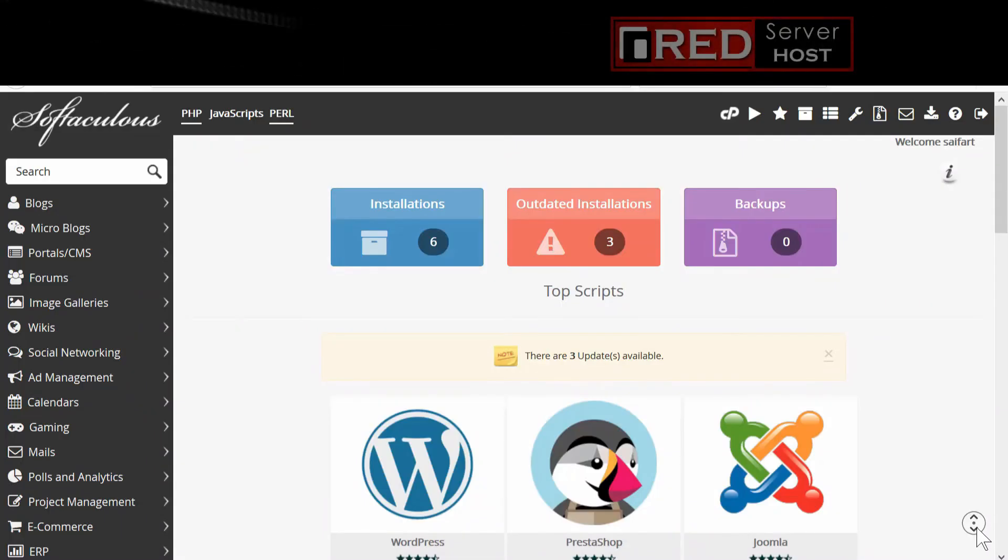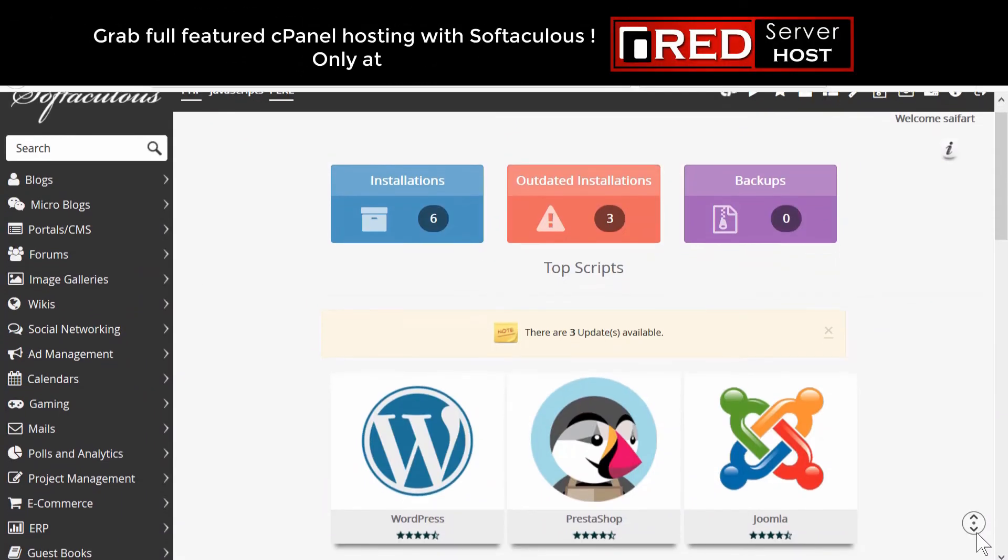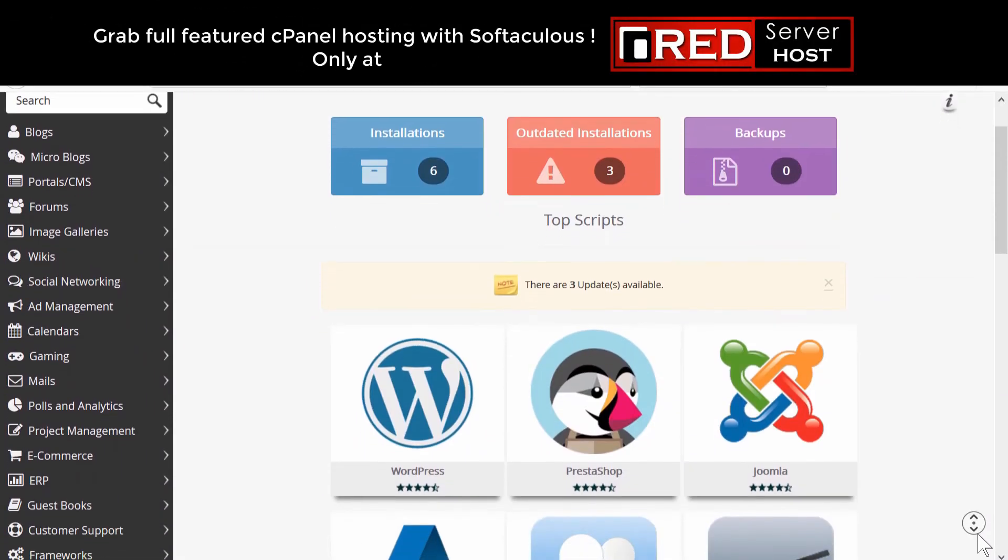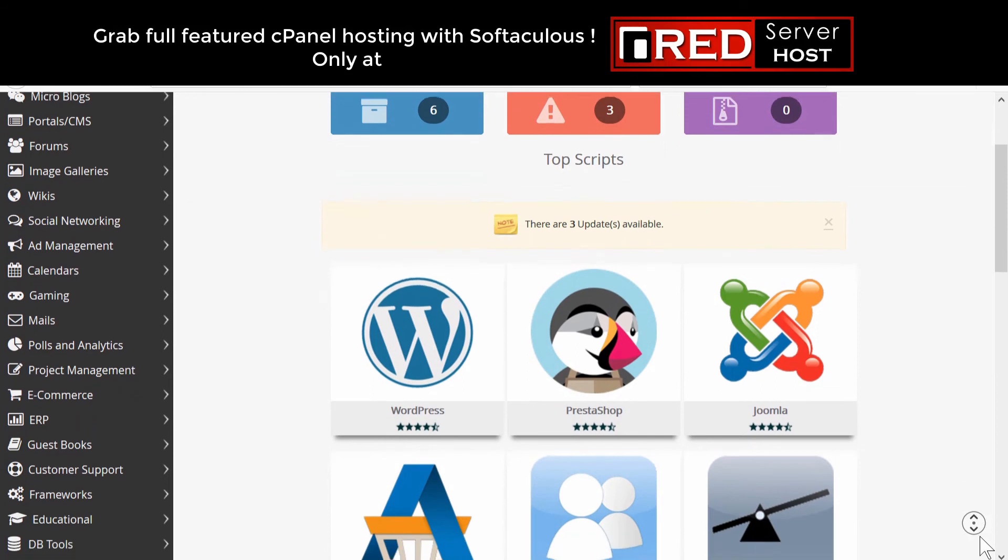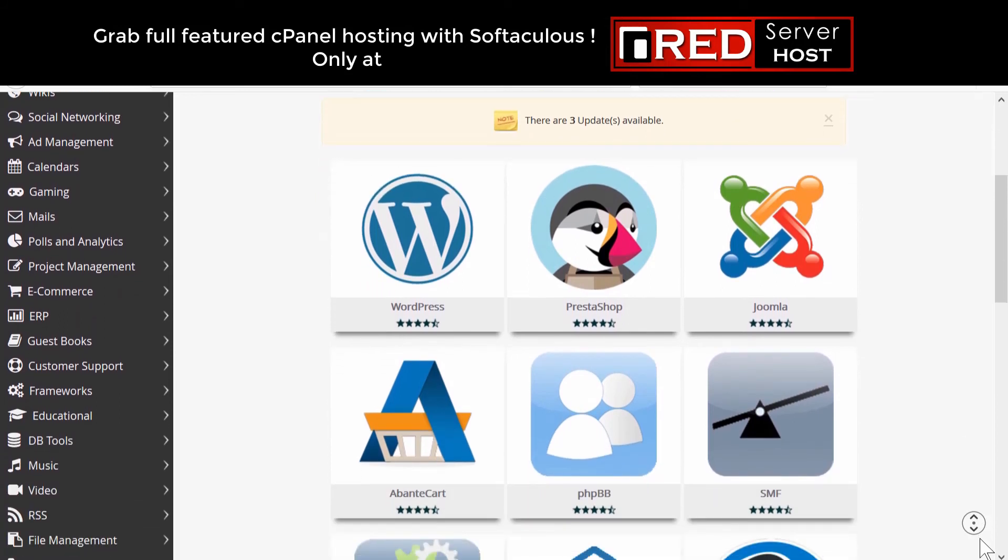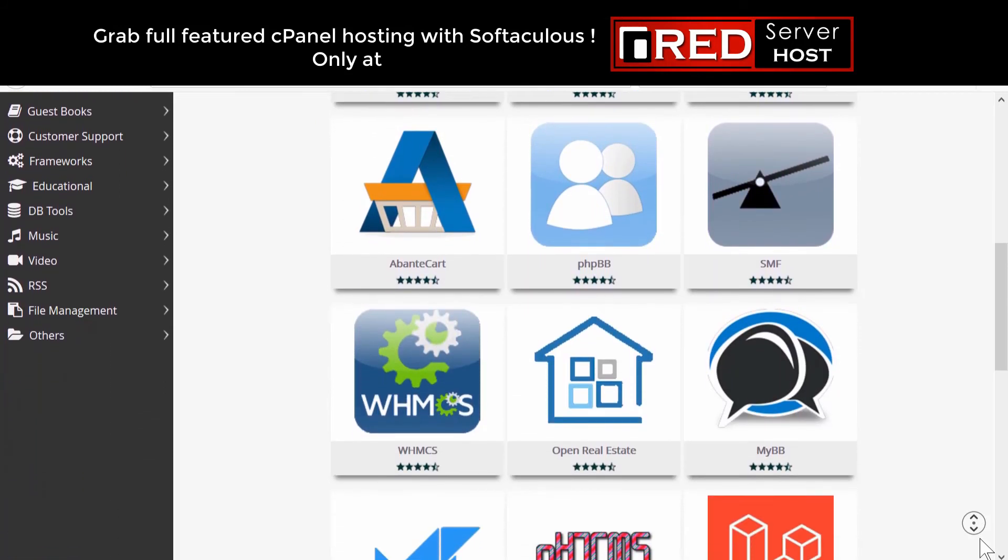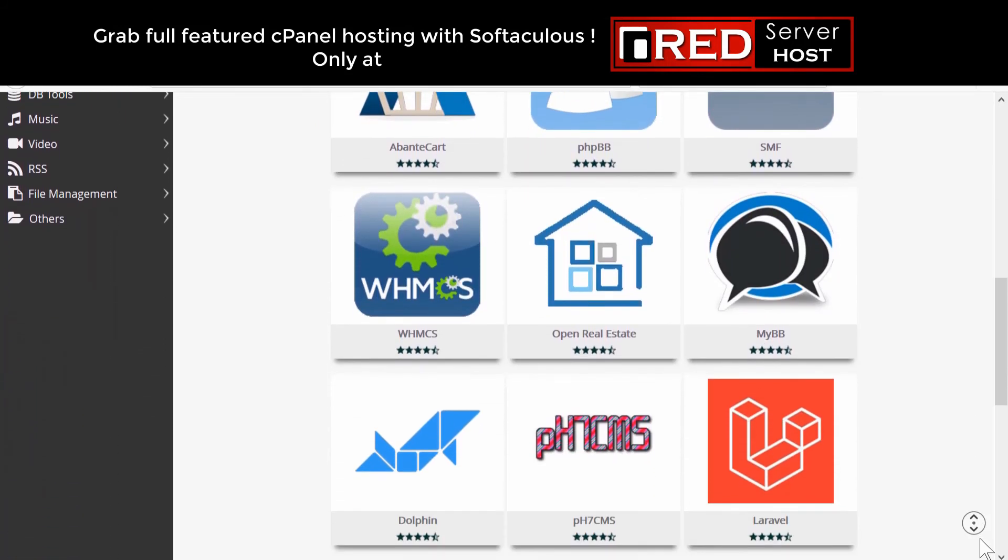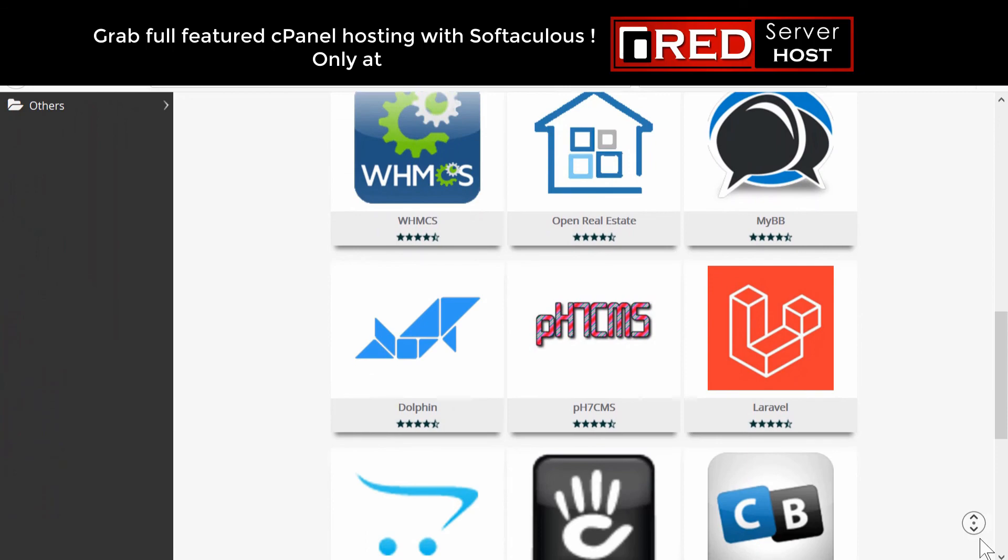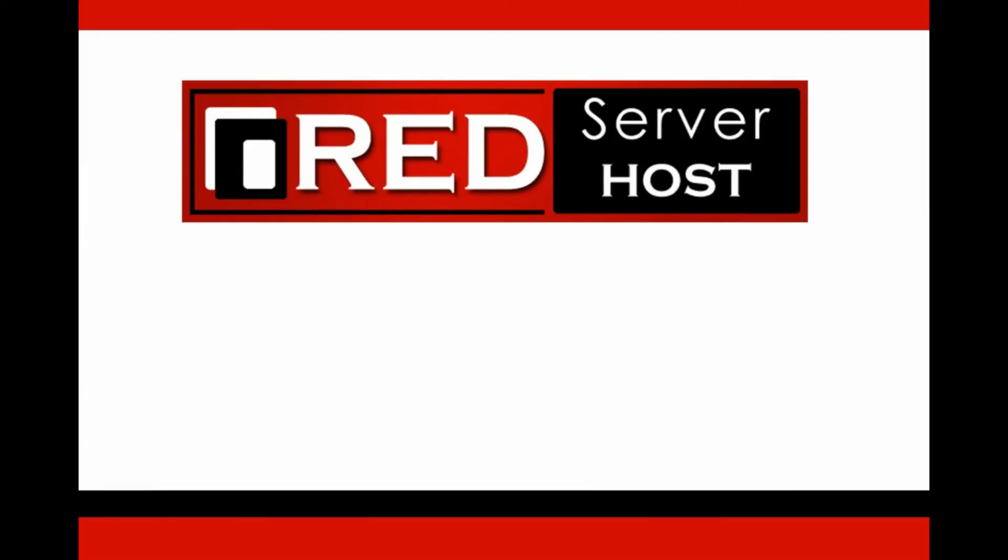If you would like to host your WHMCS website with a reliable hosting provider, then redserverhost.com is the best option for you.